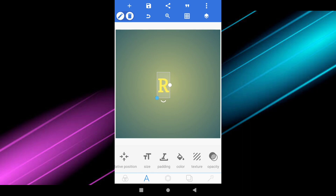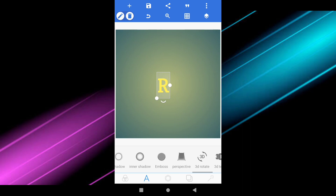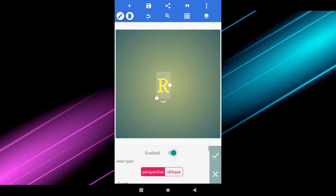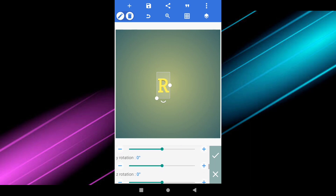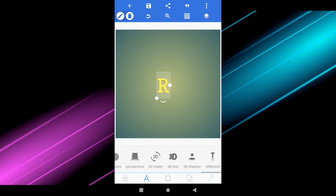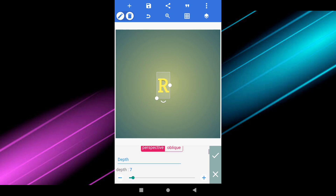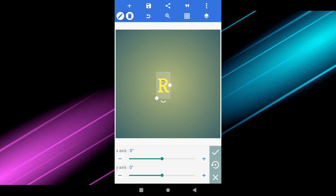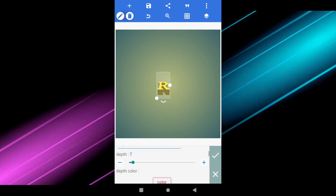Now you have to go to the 3D Text option at the bottom of this section and enable it. Then go to the 3D Rotate option and adjust the X axis like this to make your letter look right. Choose 50 degrees here, and adjust the depth according to your need — 7 is enough.